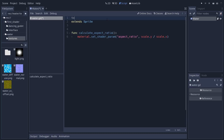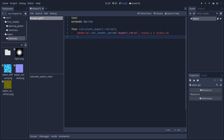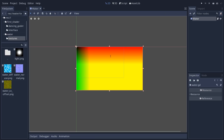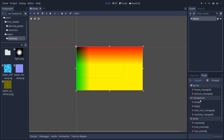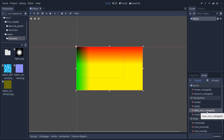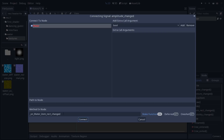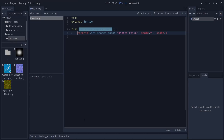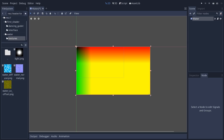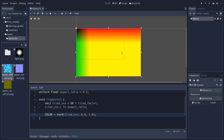To make it update every time we scale the node, we need two things: add the tool keyword at the top of the script so the code runs inside the editor, and use a signal to call the function every time we change the node's size. Head to the Node tab, select the water node, find the item_rect_changed signal — fired every time the bounding rectangle changes — double-click it, connect it to water, and call calculate_aspect_ratio. Now the aspect ratio updates every time you resize the node.